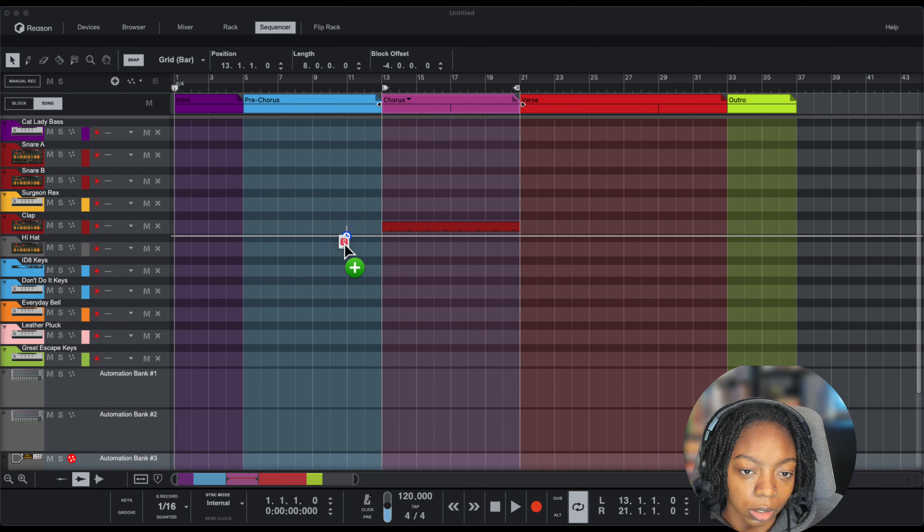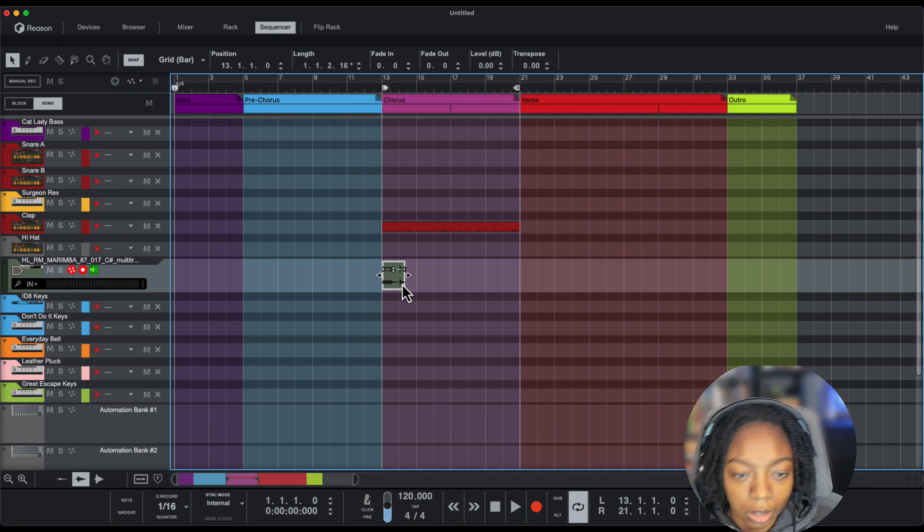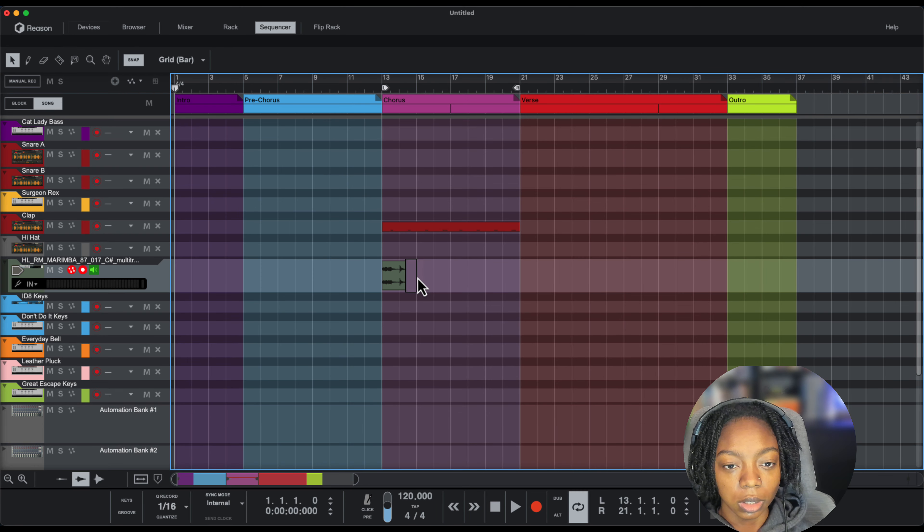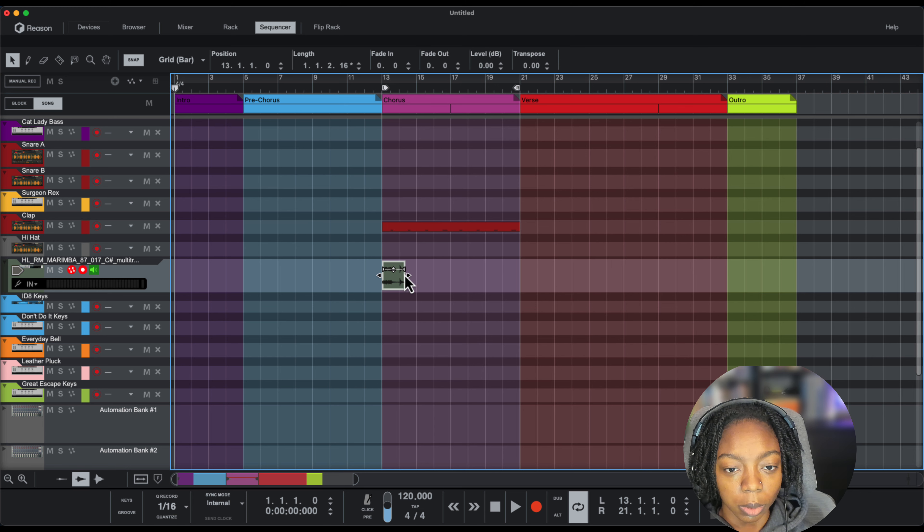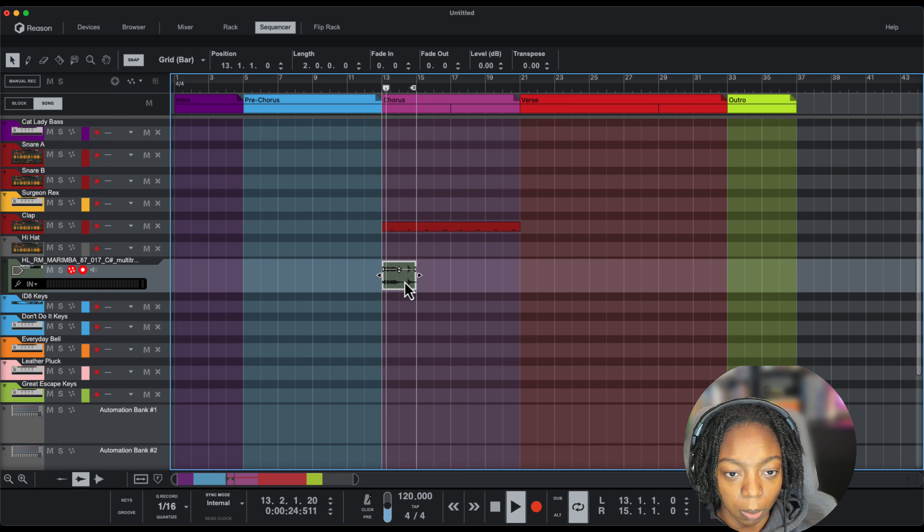I'm going to drag it into a Reason audio track and I'm going to time stretch it to fit the tempo of my beat here. So if I loop this and play the metronome.